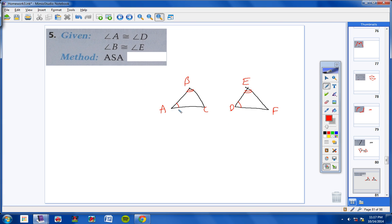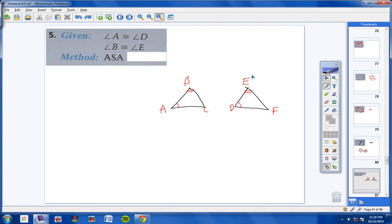We have an angle congruent to an angle and an angle congruent to an angle. So what are we missing to use angle, side, angle? We're missing this side right here. If we knew that AB was congruent to DE, then we could use angle, side, angle congruent to angle, side, angle. So what we're missing is AB congruent to DE.